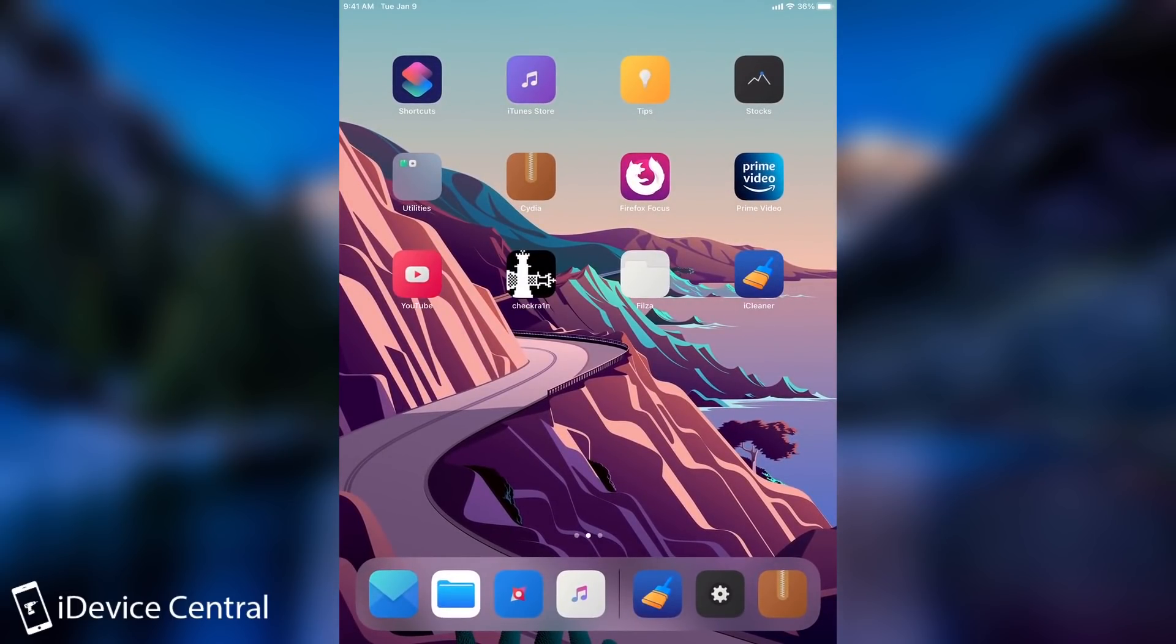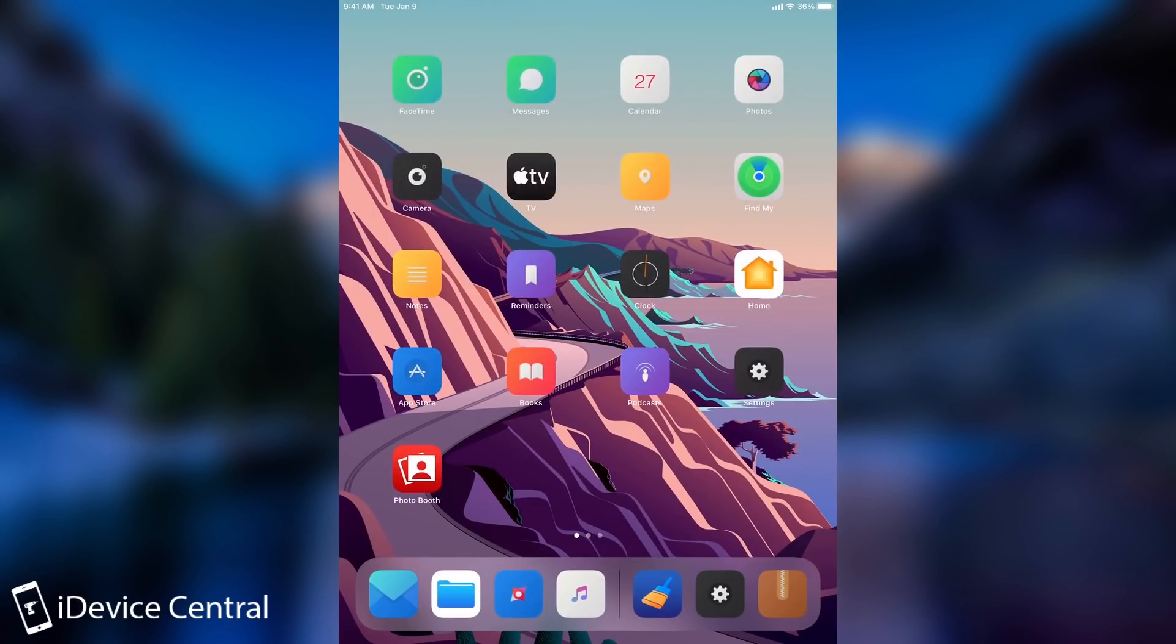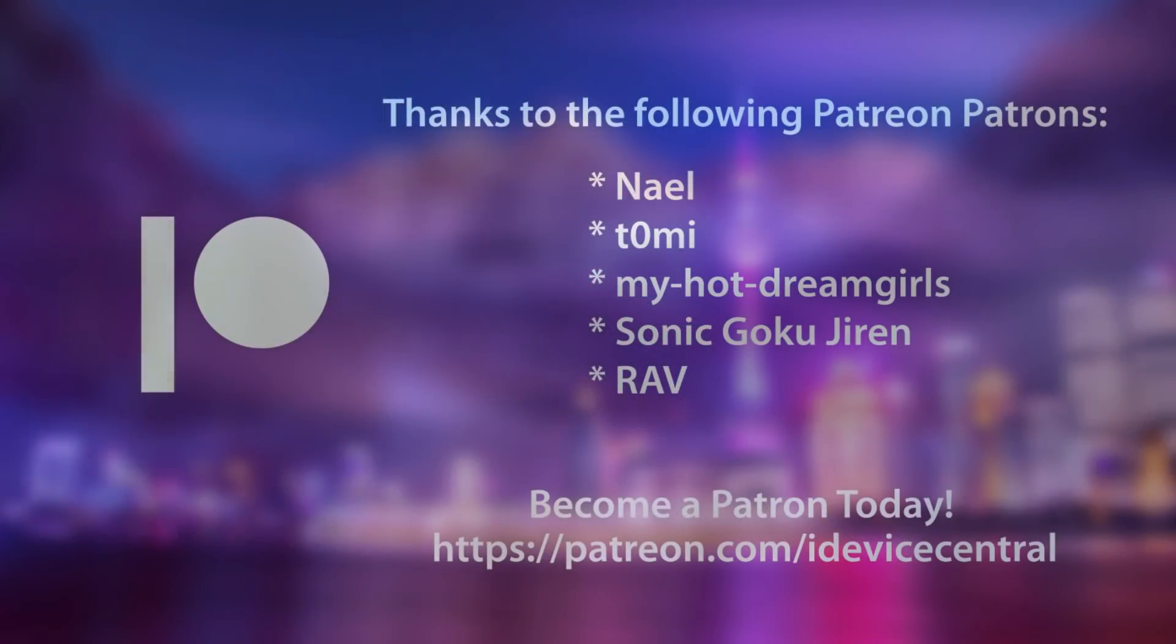But yeah, iCleaner, the free version, should definitely be kept on your arsenal if you want to keep your device in check. Thank you for watching, I am Gio Snow, till the next time subscribe to stay updated and peace out!